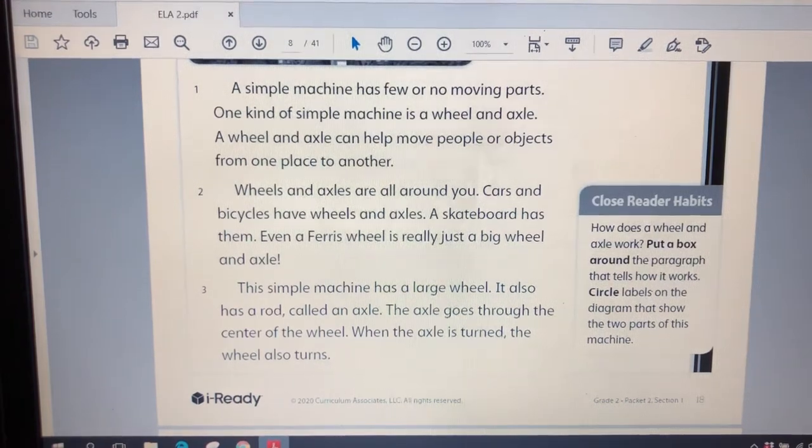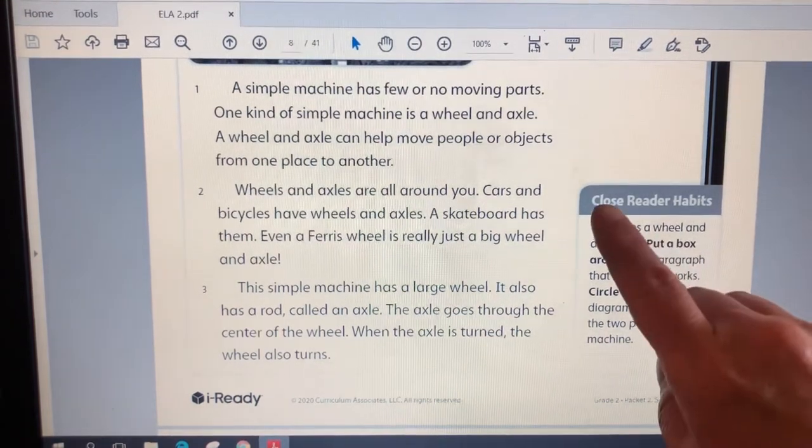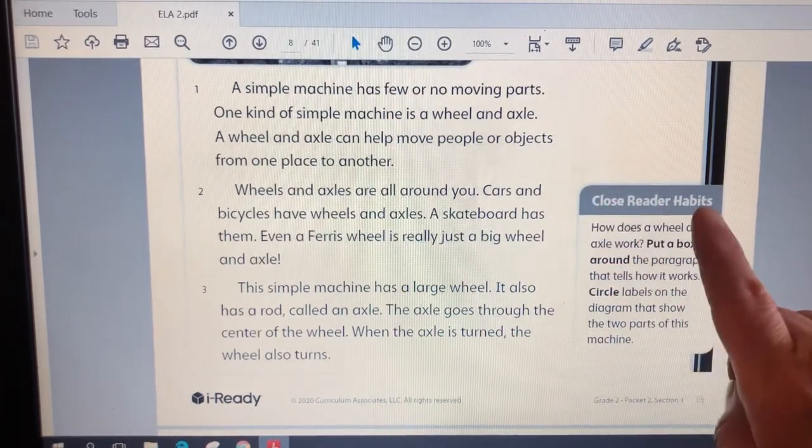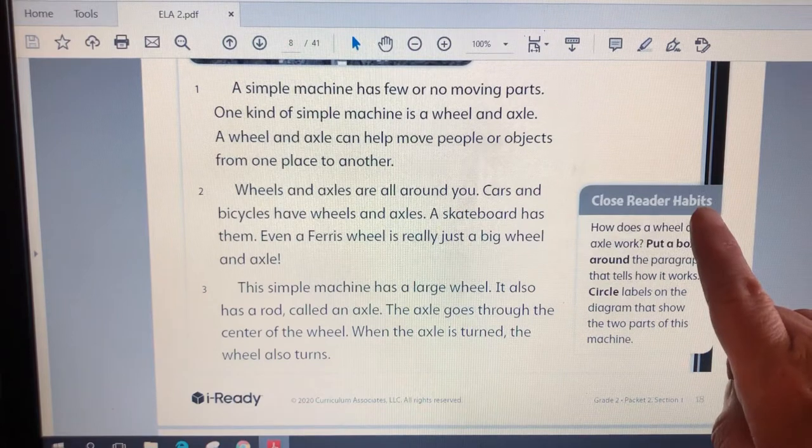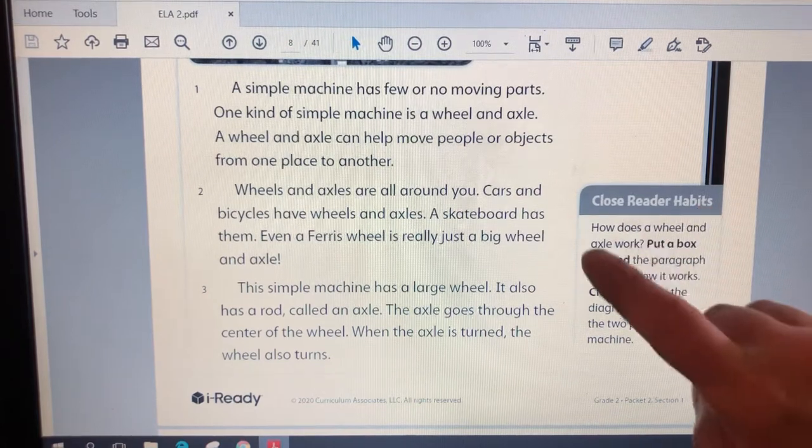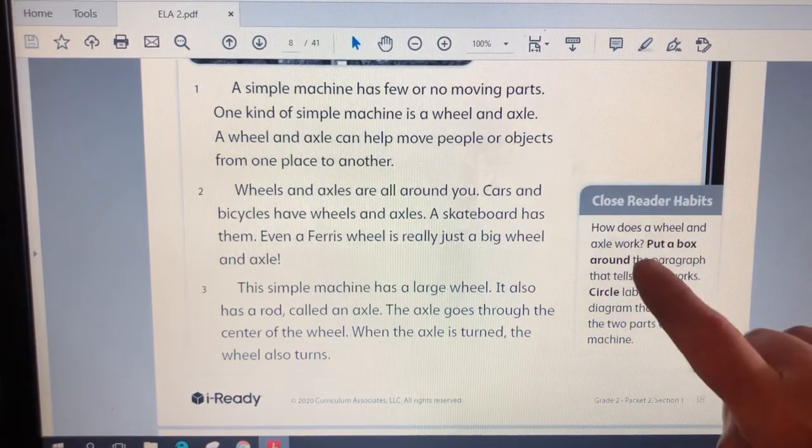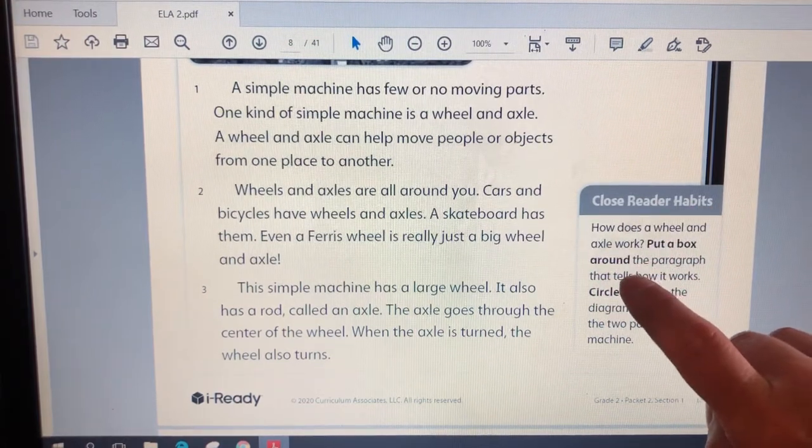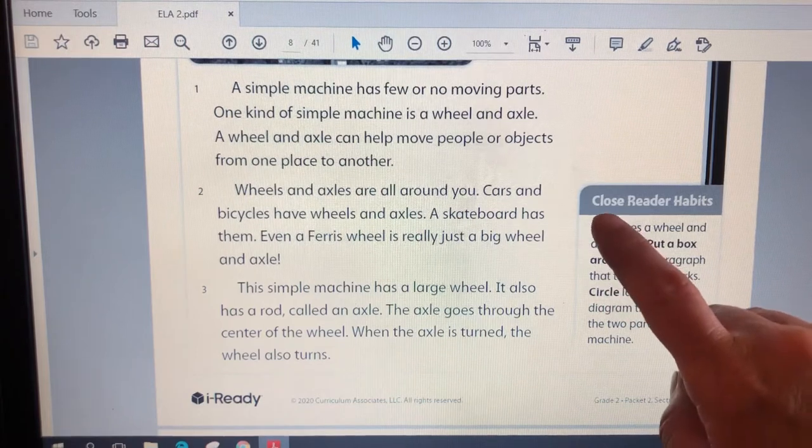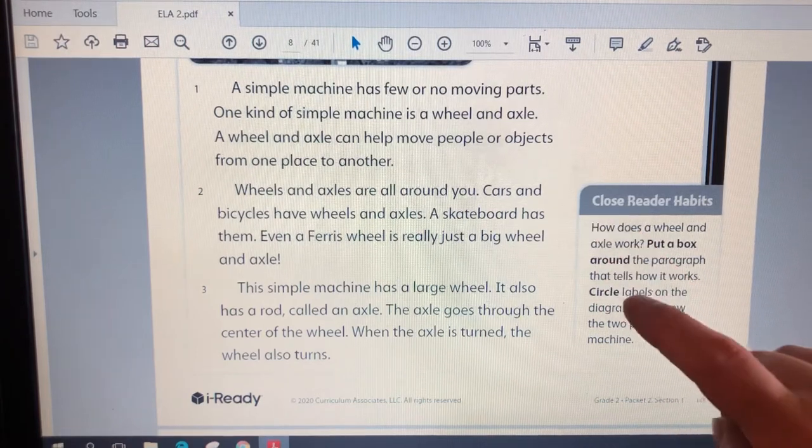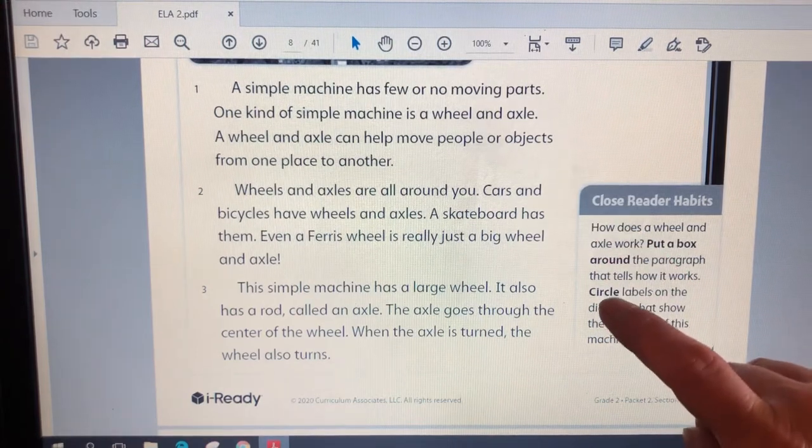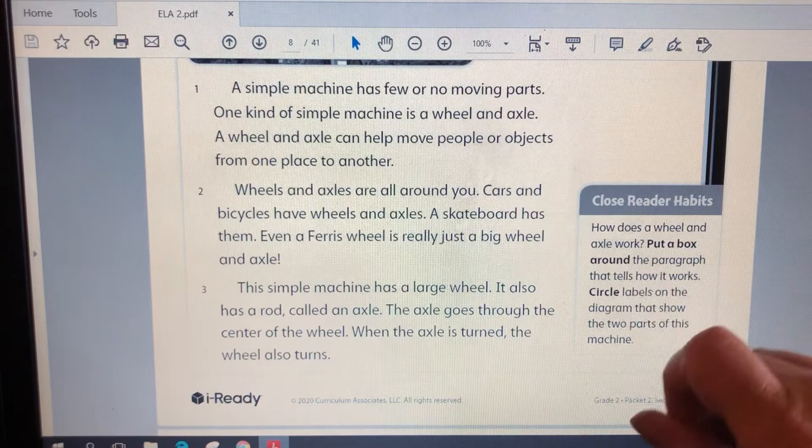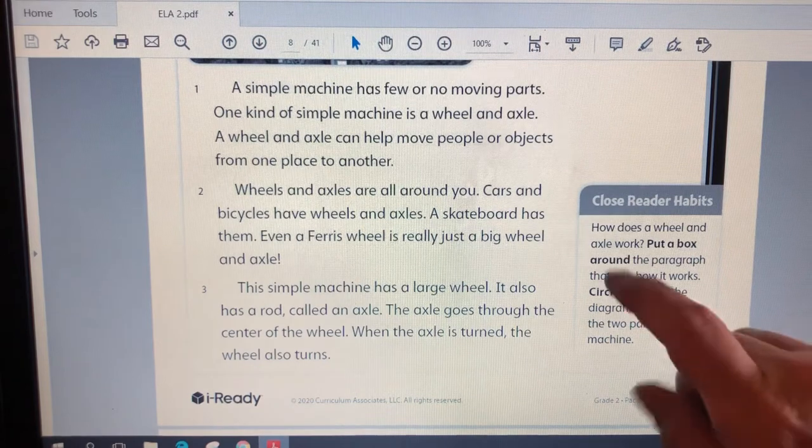Here on the side, it says close reader habits. So that means these are habits or things that good readers do. And we want to be good readers or close readers where we look very carefully at the text. So let's read what we need to do.